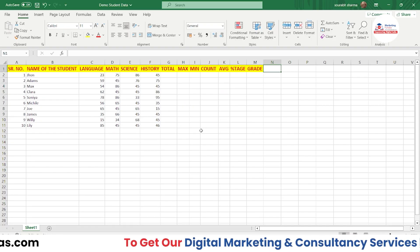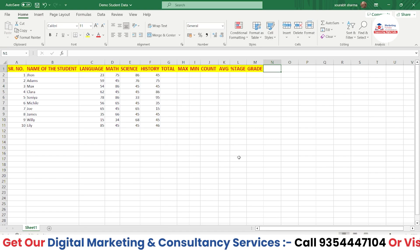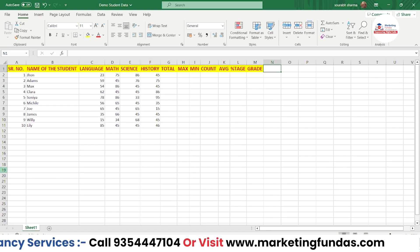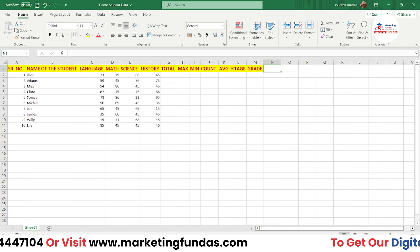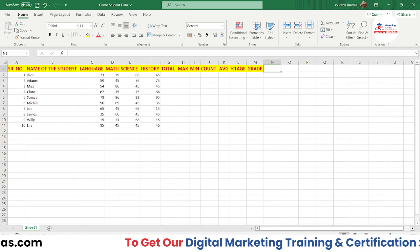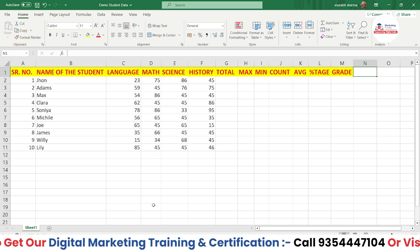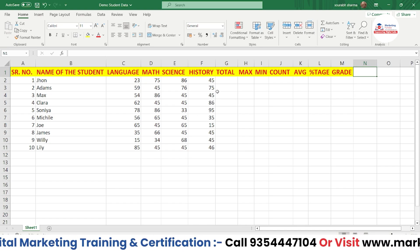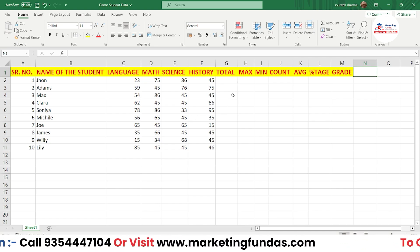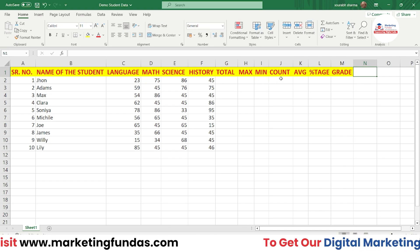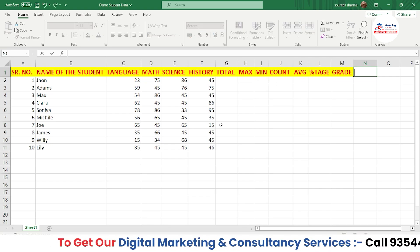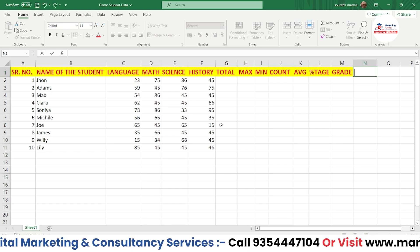As you can see, I'm in my Excel sheet — this is the data we created earlier. Let me zoom in a little so you can understand properly. The formulas we're going to apply are: total, max, minimum, count, average, percentage, and grade.